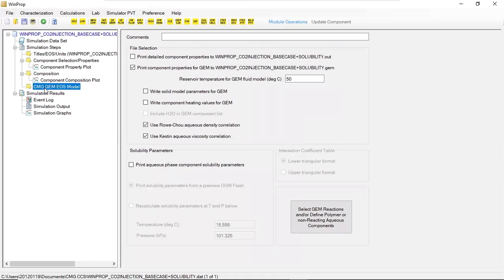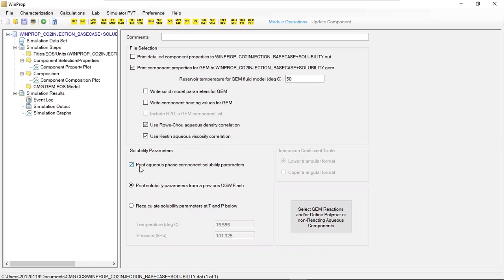For the simulation, CMG GEM EOS model file selection — take print component properties for GEM to this file. We also use the Raucho Aqueous Density Correlation, and for the Aqueous Viscosity Correlation, we use Castine. For the solubility parameters, since we want to focus on solubility trapping, we take this one: print aqueous phase component solubility parameters.